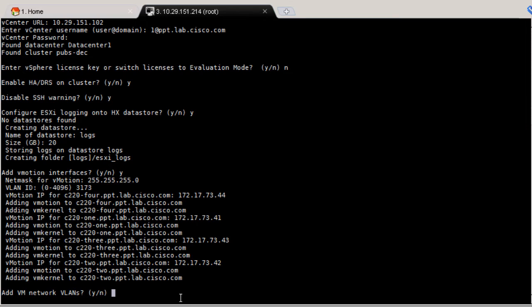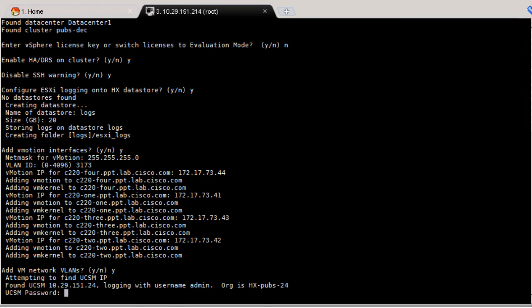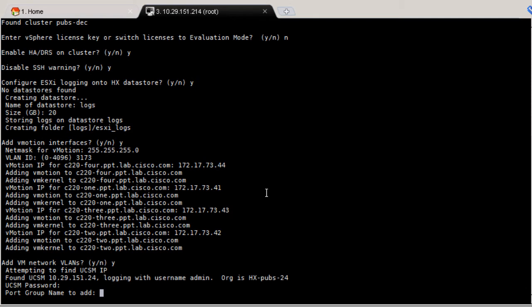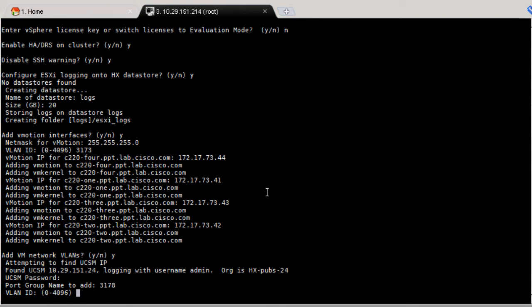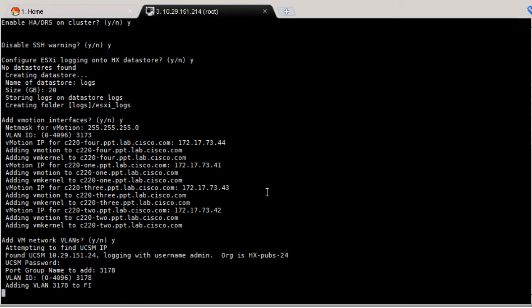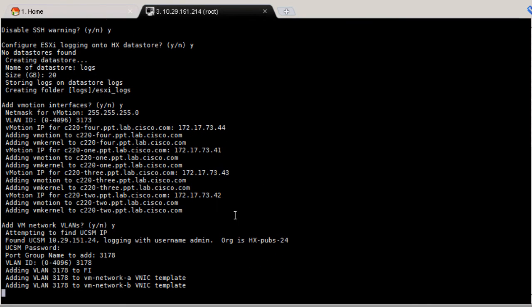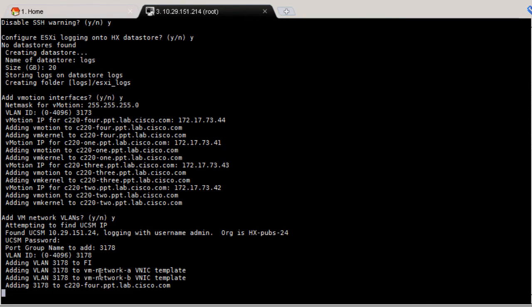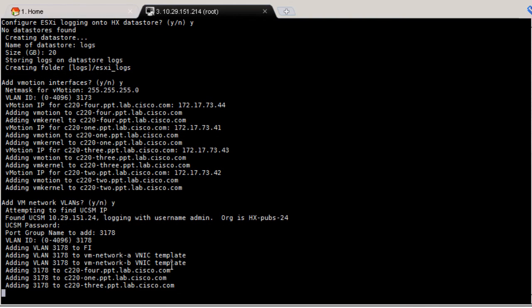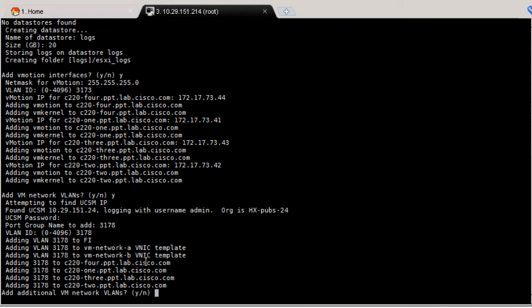Type Y to configure VM network port groups for any additional VLANs if needed for your environment. Enter the UCSM password, enter a port group name, and enter a VLAN ID. This adds a new VLAN to the FI and to the vNIC templates for VM network and creates a network for the ESX environment. You can check the networking configuration in the web client.